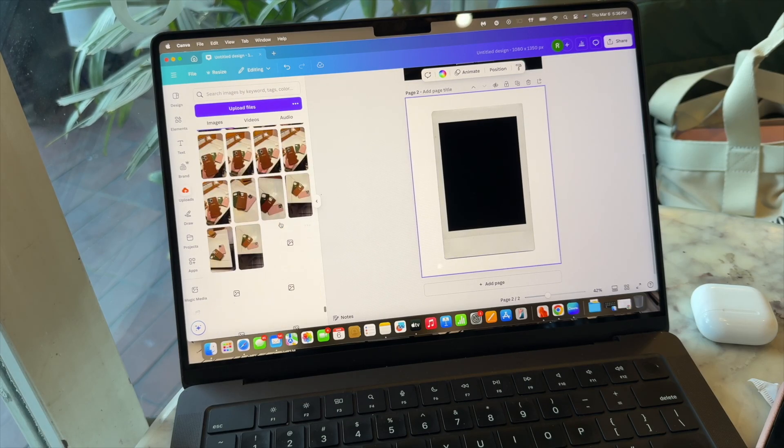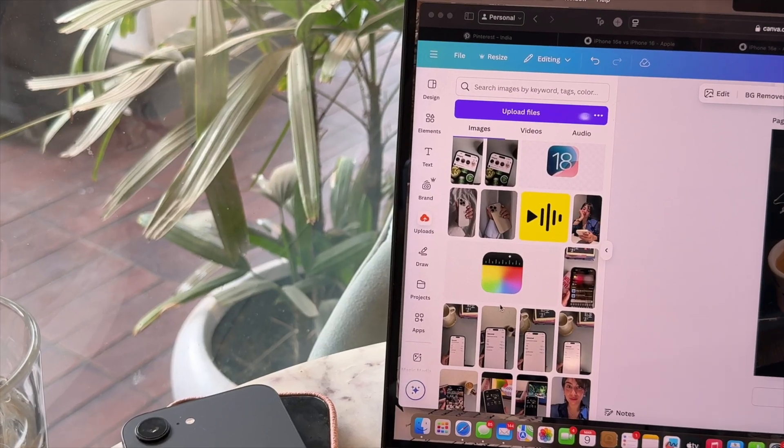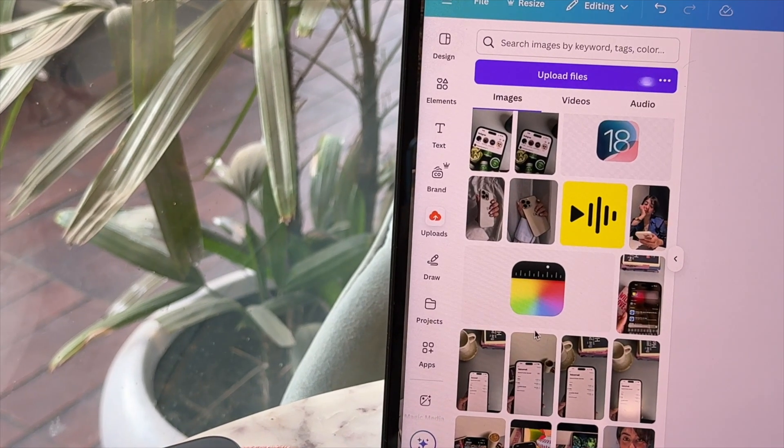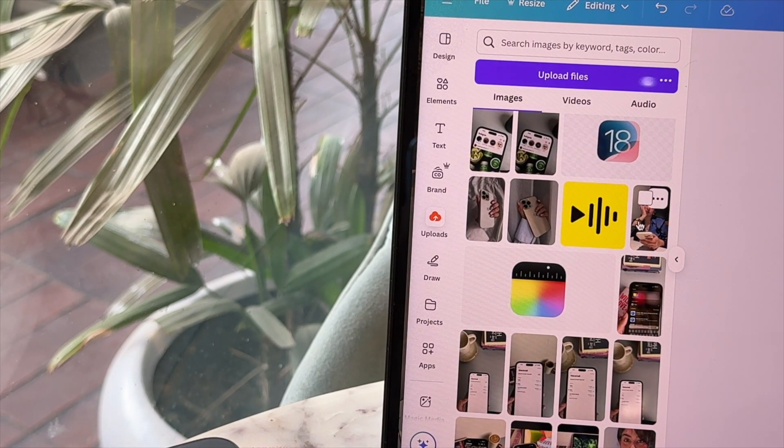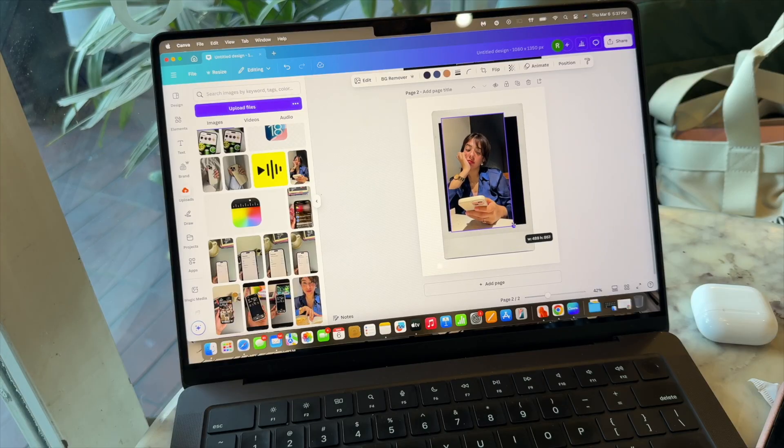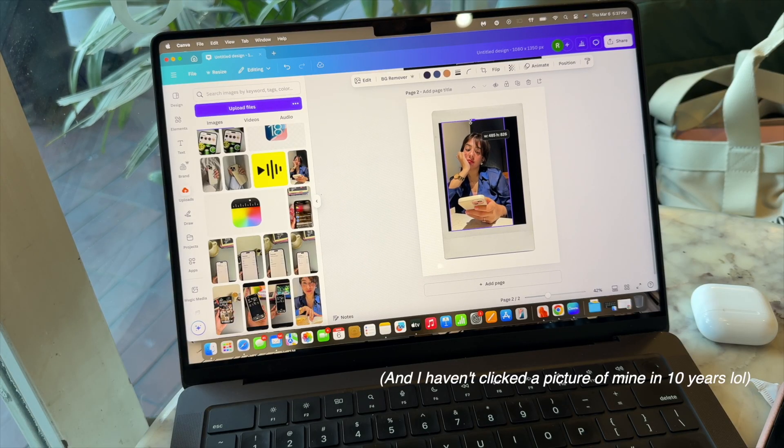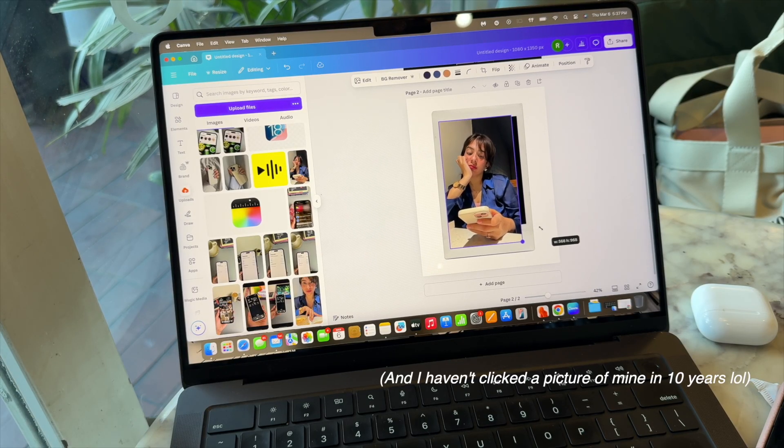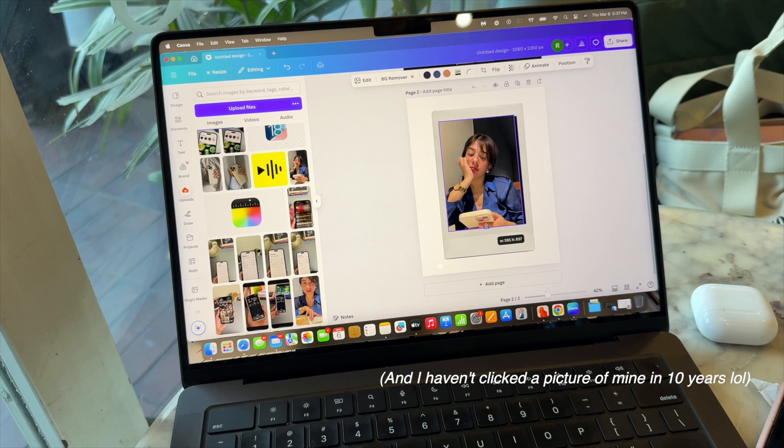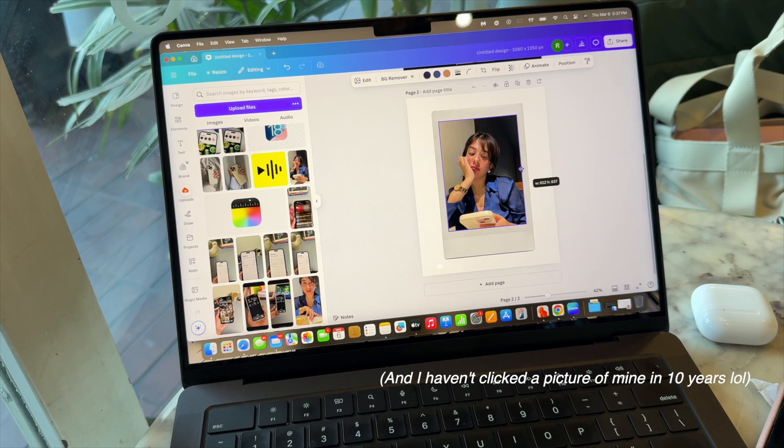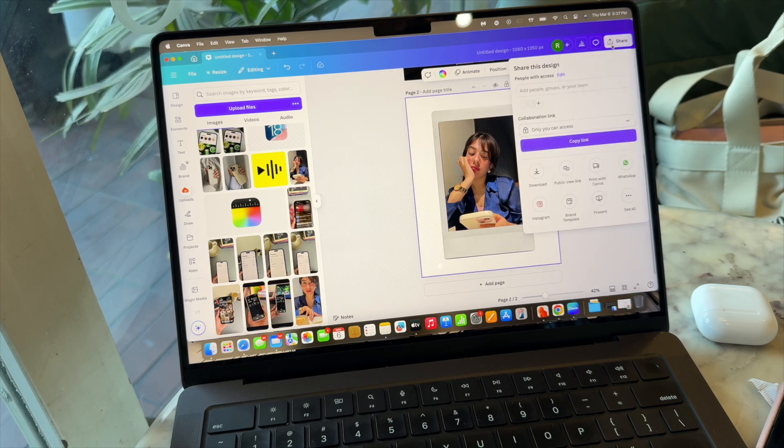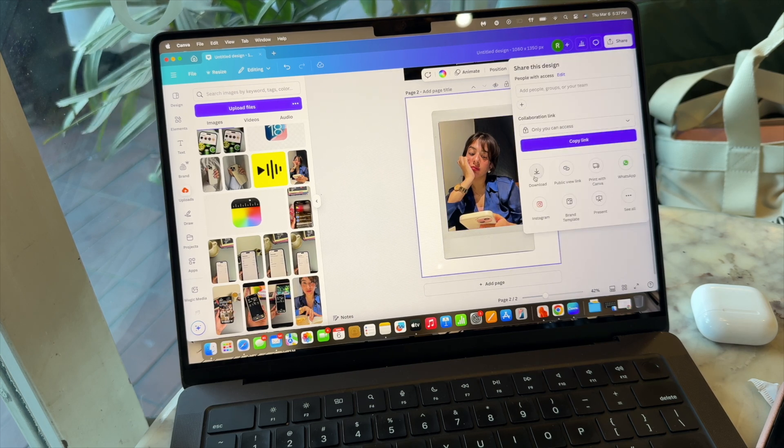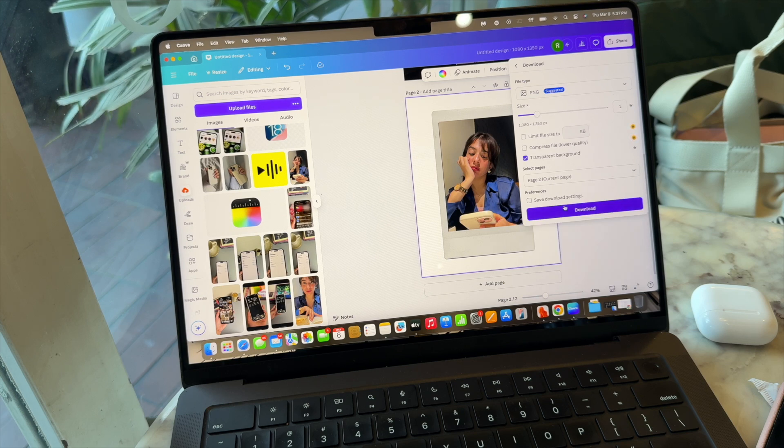And now I'm gonna pick a picture of myself. Let's go for this one - it was like hidden deep down in my uploads so it took a long time to find it. And we're gonna resize it so it fits inside the Polaroid frame.